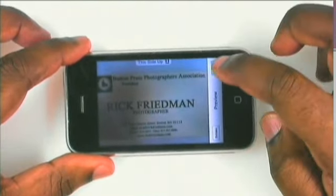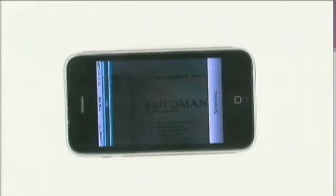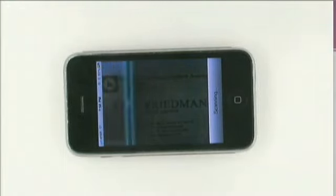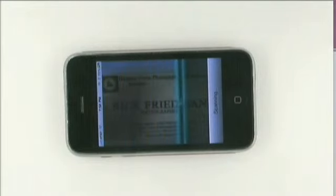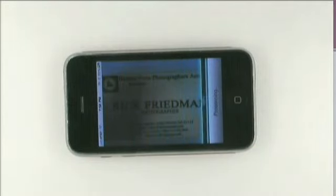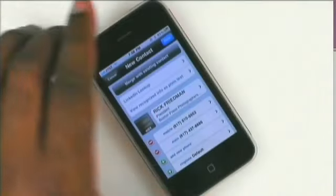Now we're done with the paper card at that point. The next thing we're going to do is hit the use button, and at this point the app will scan the card. It's scanning the card as we speak and performing optical character recognition on it. It's just amazing that this is in an iPhone app.